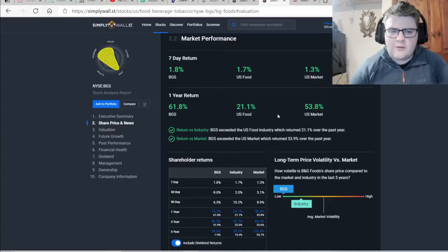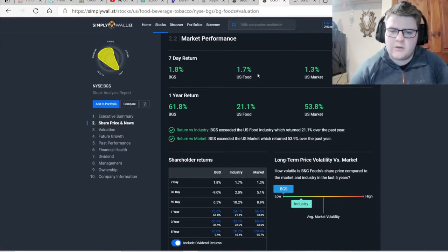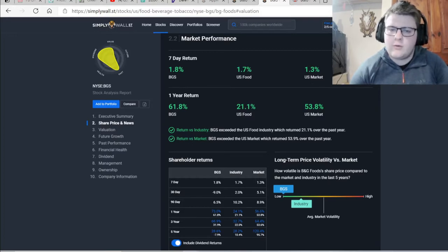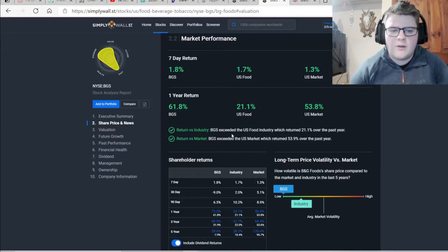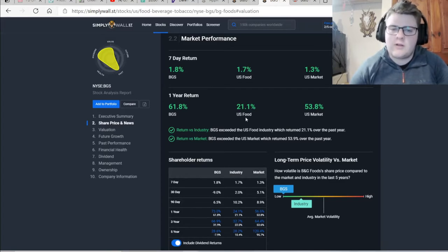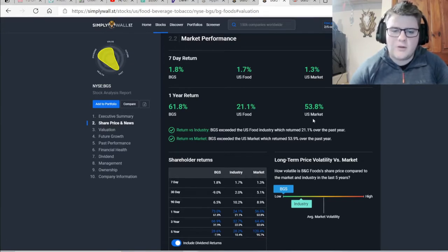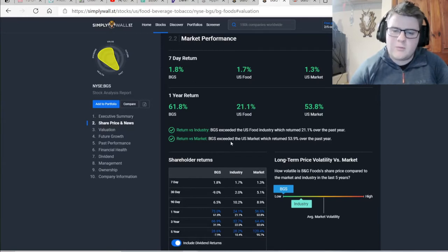As we can see from a seven day return, we've got 1.8% versus the US food of 1.7% so it's beat that and then the US market of 1.3% so it's beat that. The one year return has beaten the US food by quite a substantial amount and the US market has beaten that just by a little amount but still good to beat the US market.